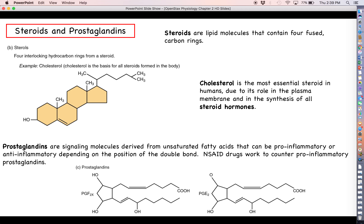Prostaglandins are signaling molecules derived from unsaturated fatty acids — you can tell that's the case because you can see the COOH carboxylic acid groups and double bonds indicating these used to be unsaturated fatty acids. Prostaglandins can either be pro-inflammatory or anti-inflammatory depending on where those double bonds are located. Things like omega-3 and omega-6 fatty acids refer to where that double bond is located, determining whether you end up with something pro-inflammatory or anti-inflammatory. Non-steroidal anti-inflammatory drugs like aspirin usually work by countering the actions of pro-inflammatory prostaglandins.